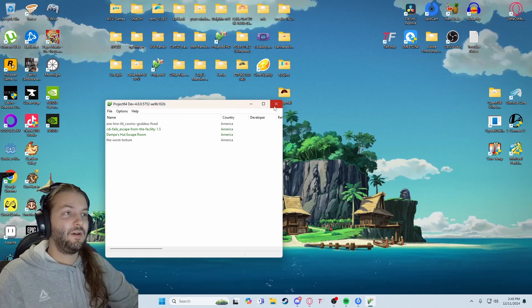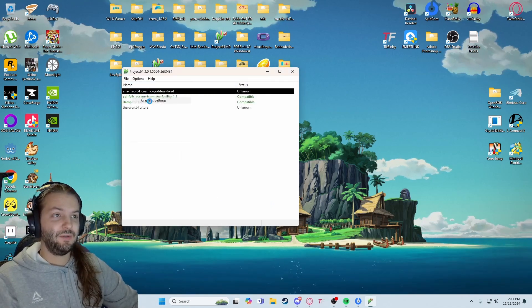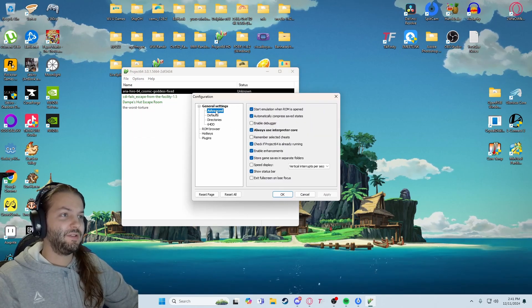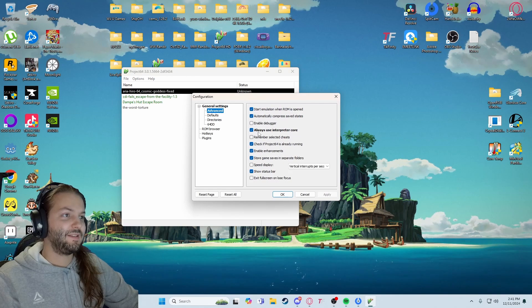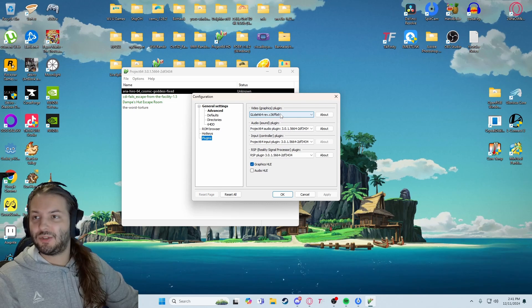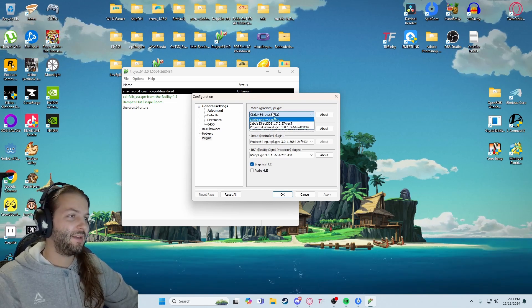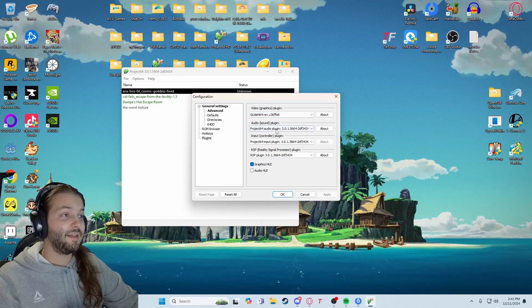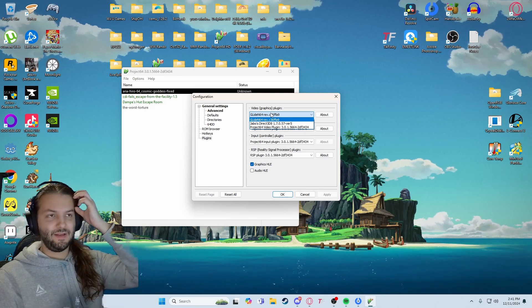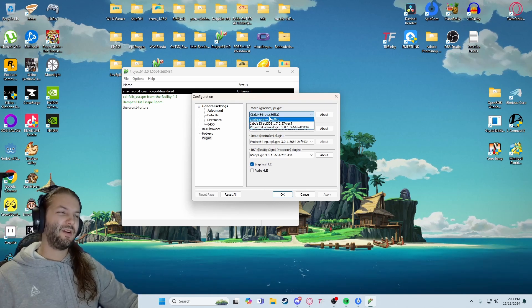This is an older version on my latest version. So — graphic settings — Configuration, it's the same thing: always use interpreter core, make sure the advanced settings are showing. You can always mess with plugins. Sometimes certain ROM hacks will have some buggy stuff — you have to make sure you're using the correct plugin setting, because somebody might have developed it with other plugins in mind. A lot of them don't come with descriptions, so some of them require troubleshooting.